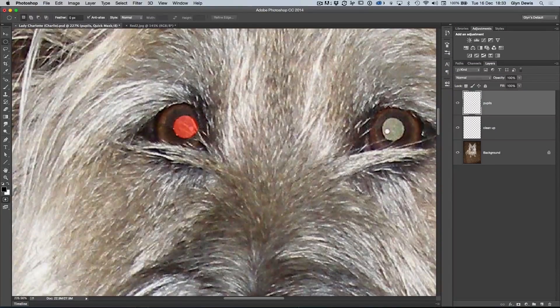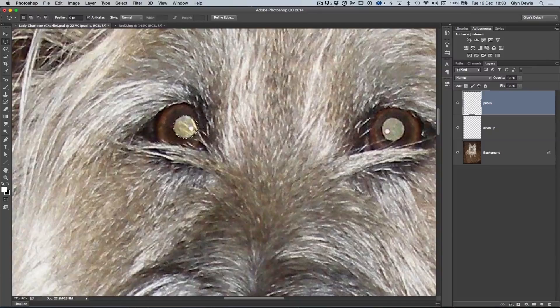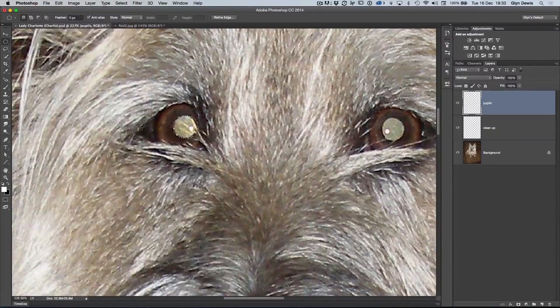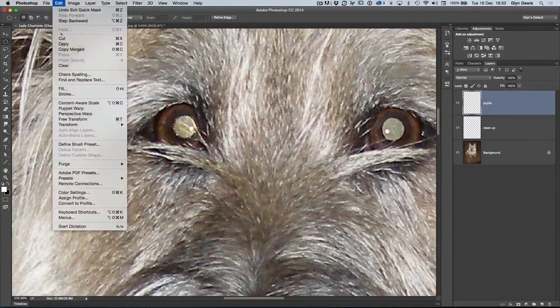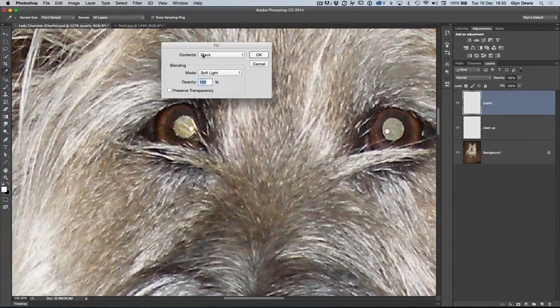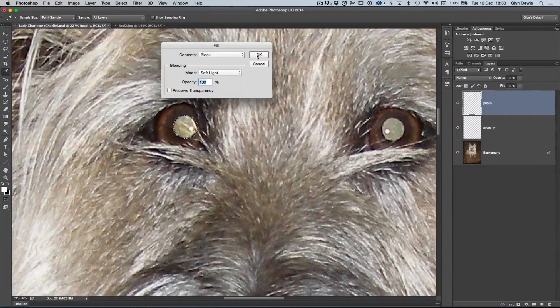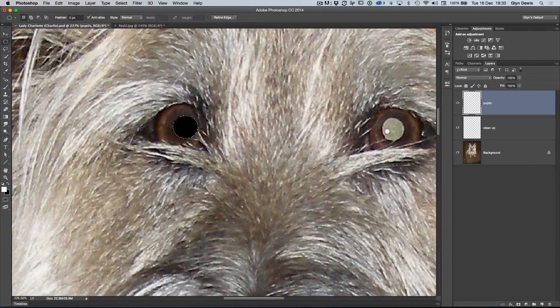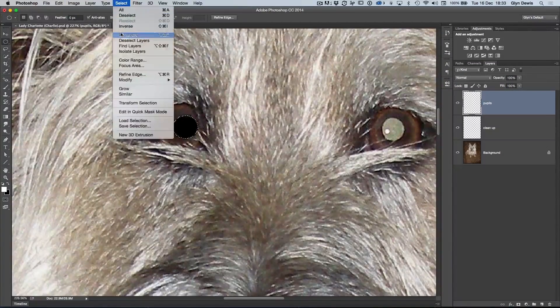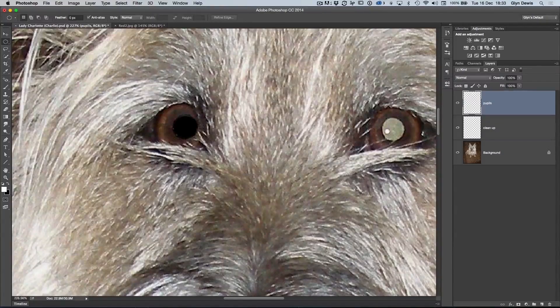Then I go to filter, blur, Gaussian blur, and I just use the radius here to apply a little bit of blur around it, which is the same as what it would be if I'd just done some feathering straight away. If I just zoom in on this area here, you can see just one pixel radius there is all that we need. So we can click OK, press Q to come out of quick mask mode, and then go to edit, fill, and from the contents drop down menu here, choose black, and click OK, and select and deselect.